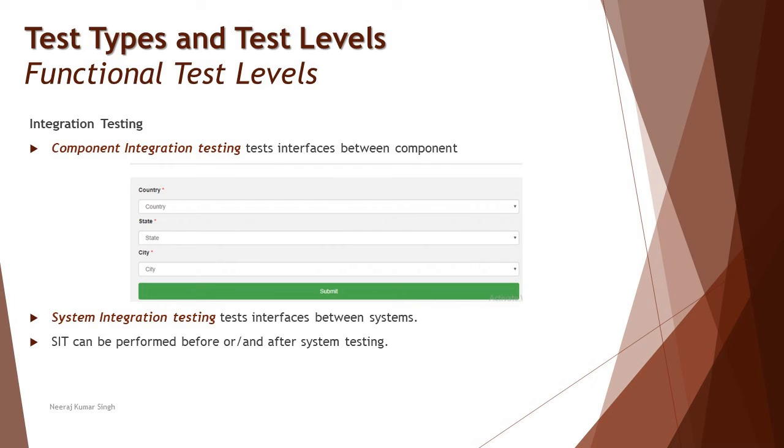When we talk about system integration after system testing, it means that your system is one of the systems for the end product. For example, I have three companies A, B, C developing different systems. They will do system testing of their own product or own system what they're asked to. Then A, B, C will join together to do system integration.